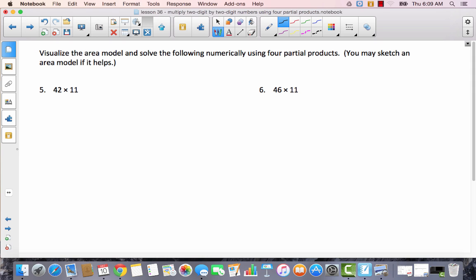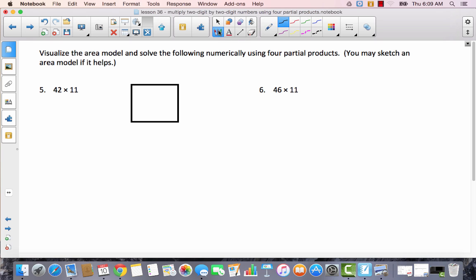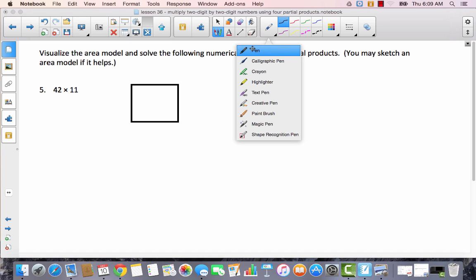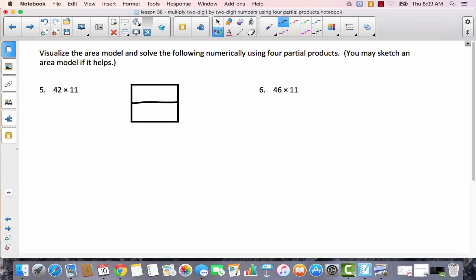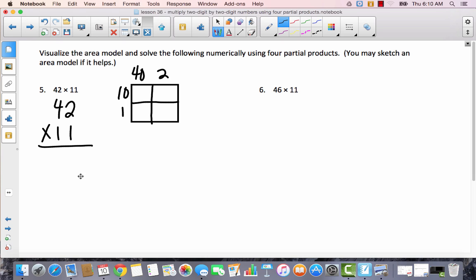For these last two problems, it says visualize the area model and solve numerically using four partial products — you don't have to draw the full area model. Since this is kind of new, I want to at least have a small version. What I like to do if I don't have a lot of room is just make a quick sketch. I'll do 42 along the top and 10 and 1 to make 11, and sometimes I write the products underneath to save time as a shortcut.